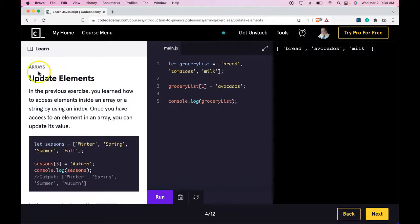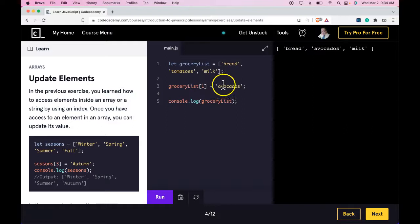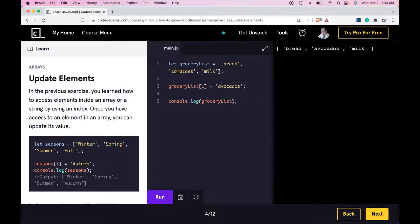So here we learned how to update elements within an array. And we were able to do that by specifying the index of that element. And once we have the index, we would just assign a new value. If you get that, you guys got this lesson. And I'll see you in the next one.